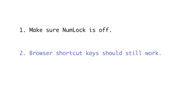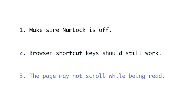Two, most browser shortcut keys will work just as you'd expect them to, and three, the page may or may not scroll while you read, so you might hear content being read to you that isn't currently visible on the screen.